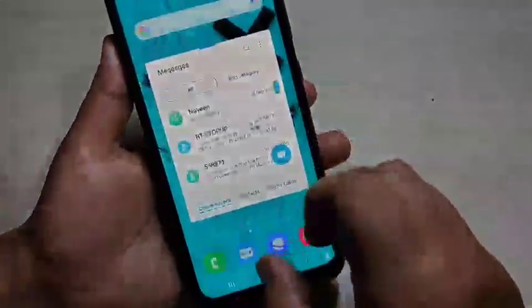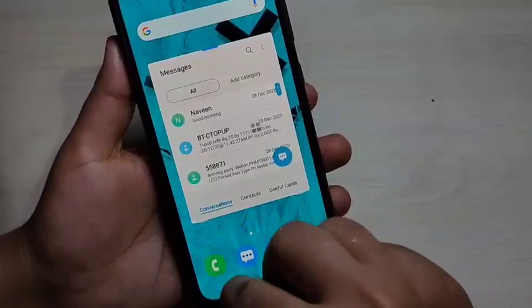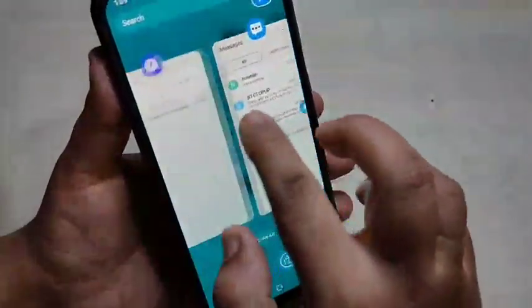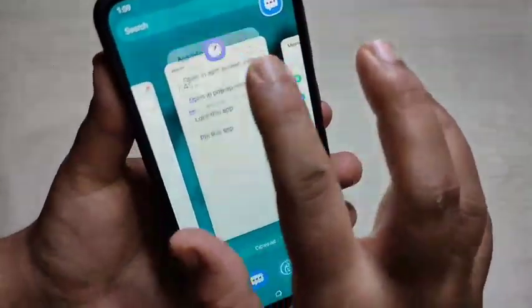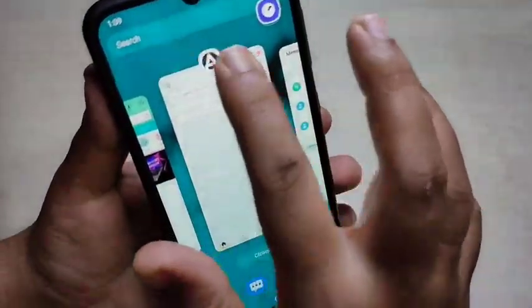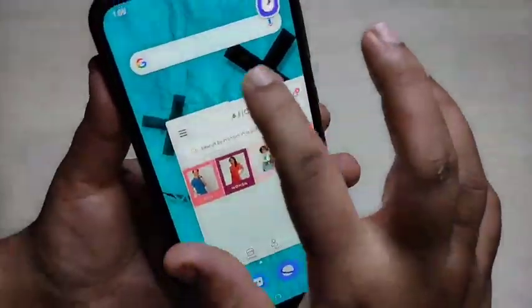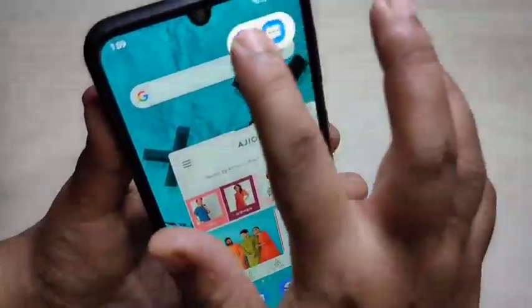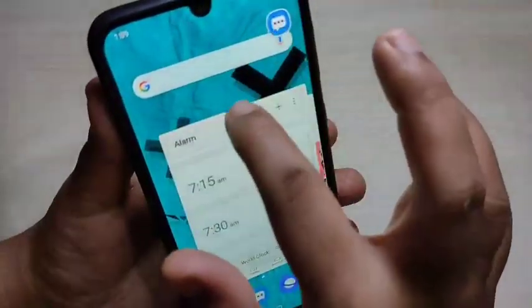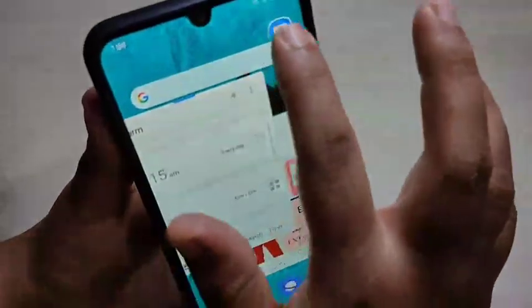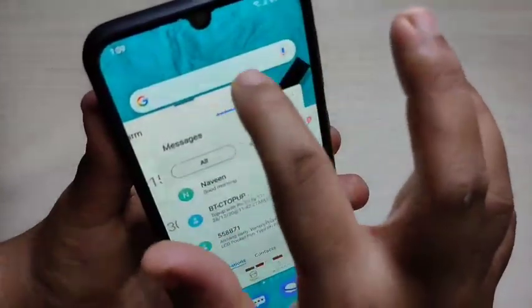For example, open the Messages application in pop-up view, then open another application in pop-up view as well. Now you can see two applications in pop-up view, and you can even have three applications open in pop-up window simultaneously.